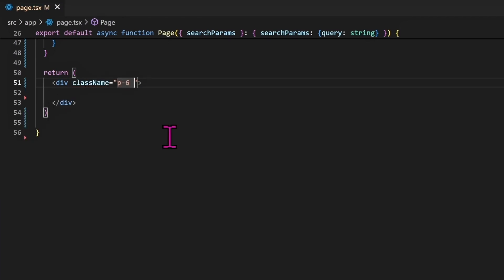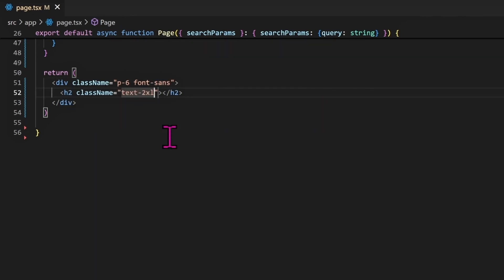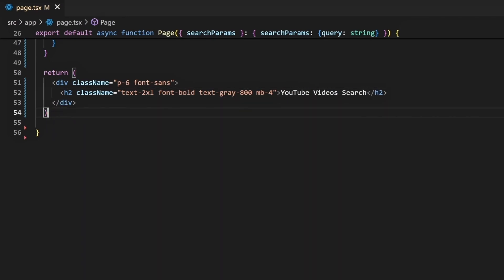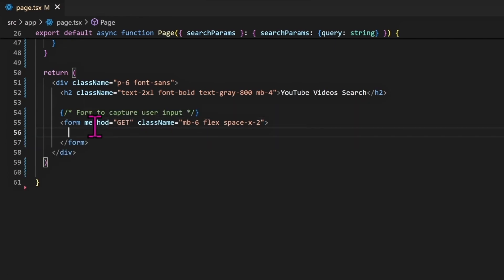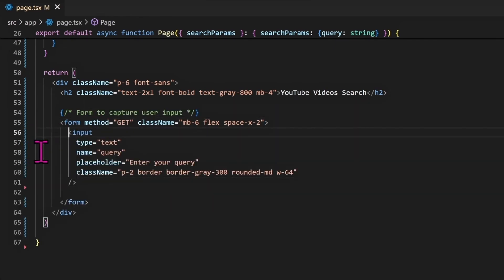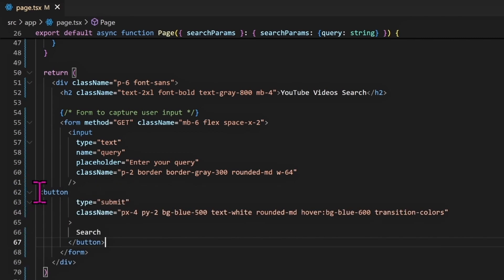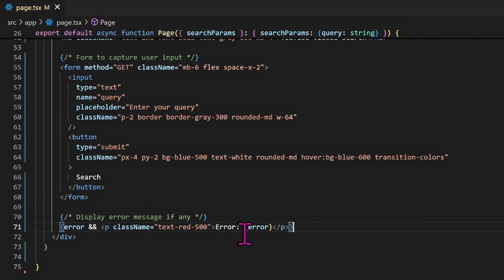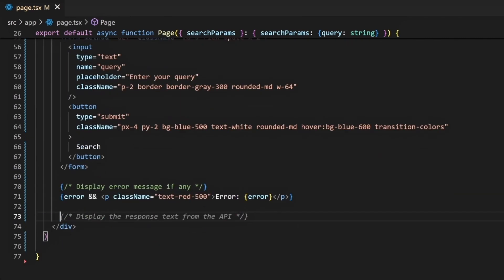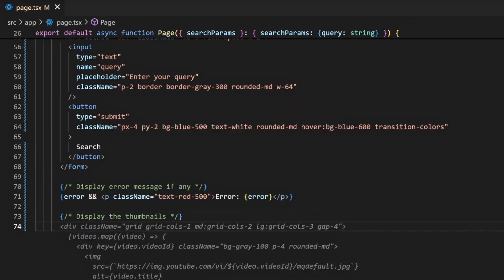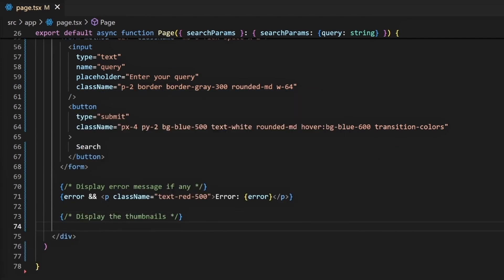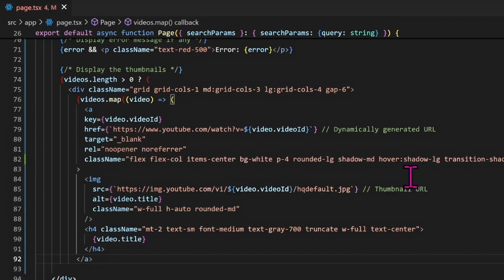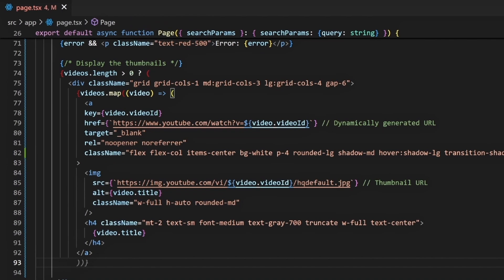And then we can return the HTML part. We will go fast here, but we can return a div - we are using Tailwind here - className p-6 font-sans. An h2 as a title, className text-2xl font-bold text-gray-800, and before with the title of the page, for example 'YouTube Videos Search.' And below we can add a simple form to capture user input like this with this input text and a simple button to search.